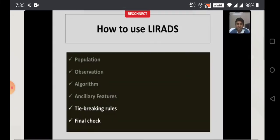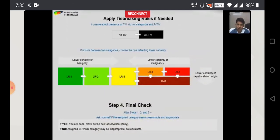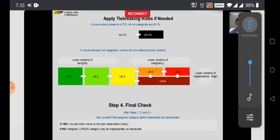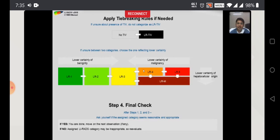The last portion is tie-breaking rules, which also depend on the radiologist's confidence. If you are not sure whether there is tumor in vein, better to characterize as no tumor in vein. If unsure between two categories, choose the one reflecting lower certainty — if unsure about LR5 versus LR4, better to downgrade for benignity. If unsure between LR1 and LR2, better to characterize as LR2. Finally, once you have assigned a LIRADS category, do a final check to verify whether LIRADS was applied properly.